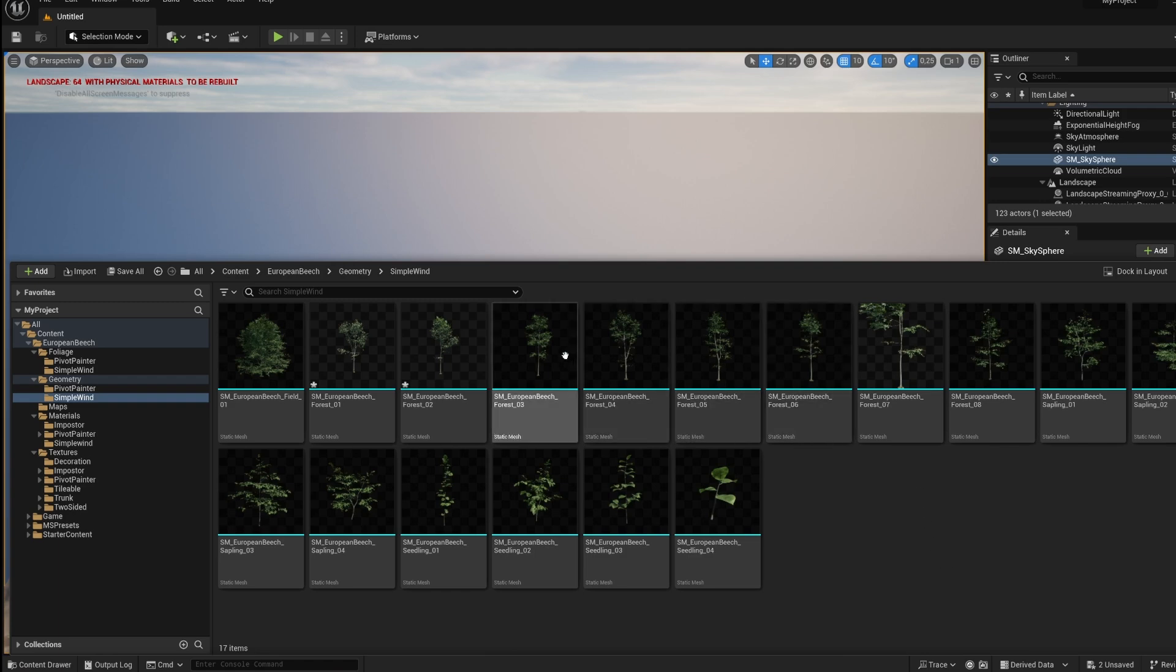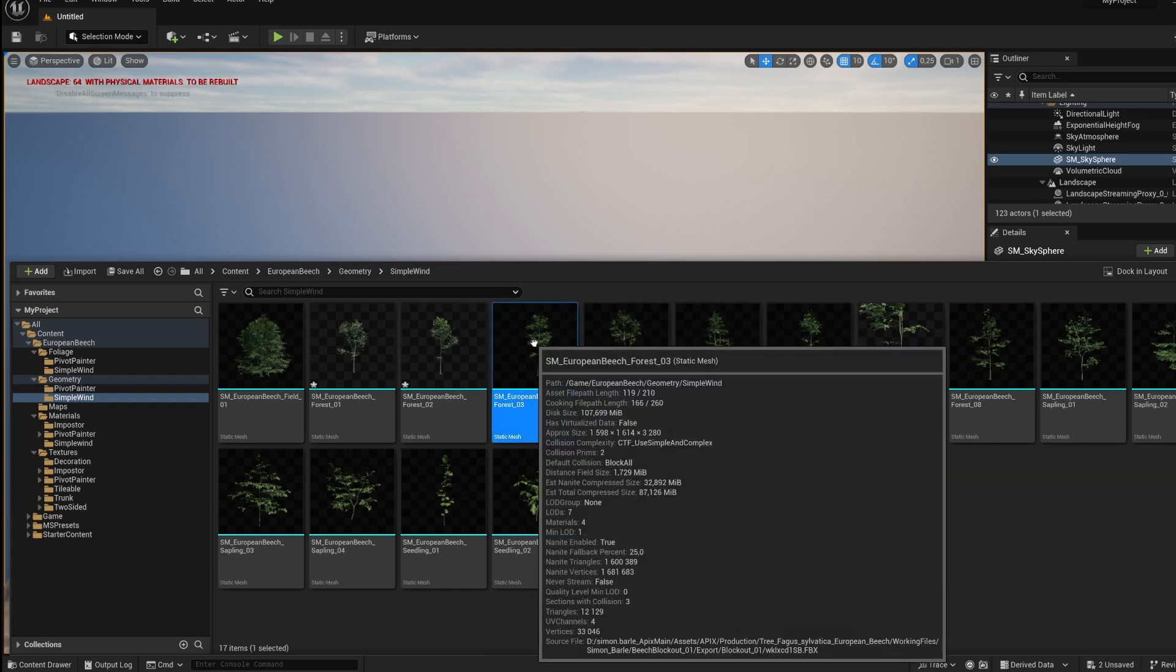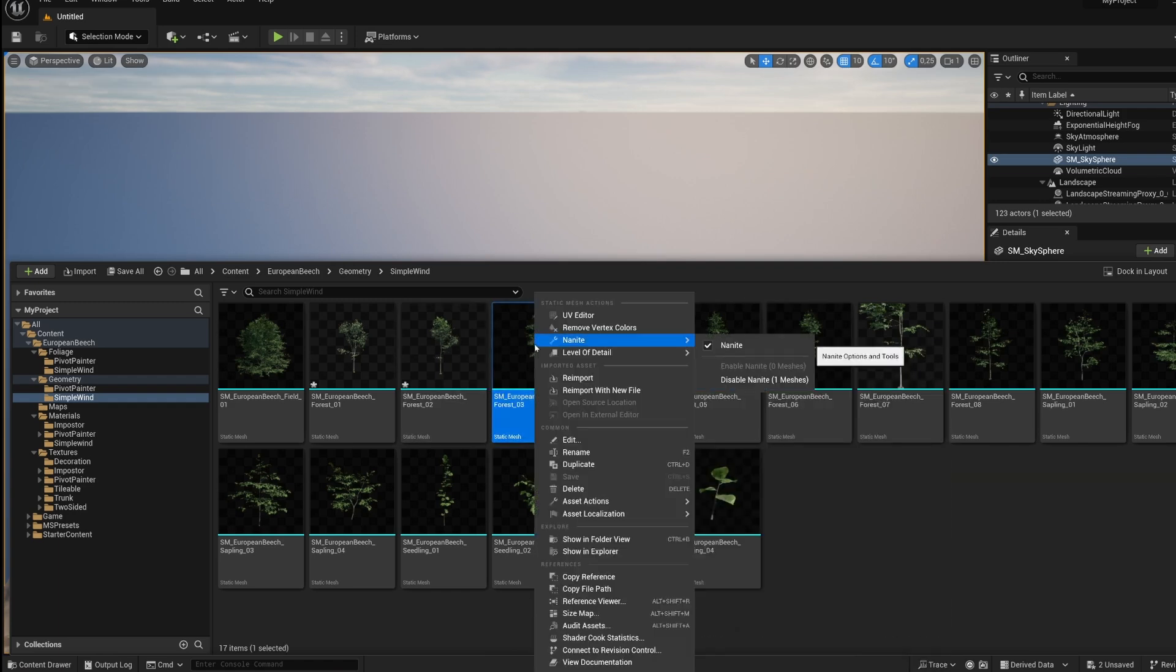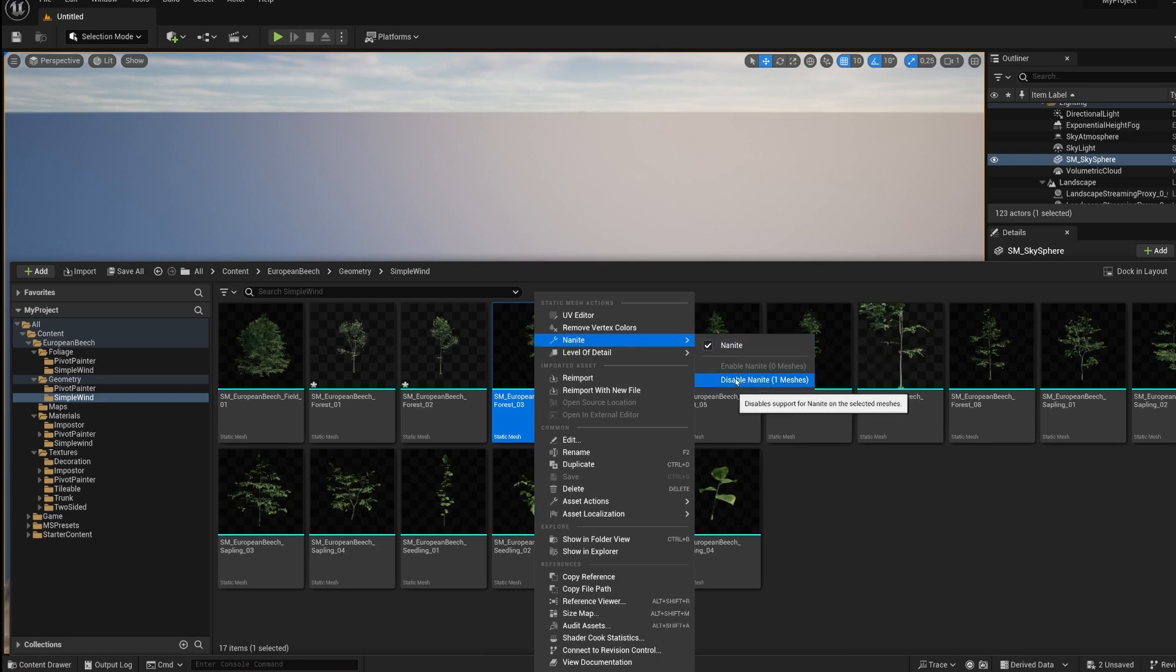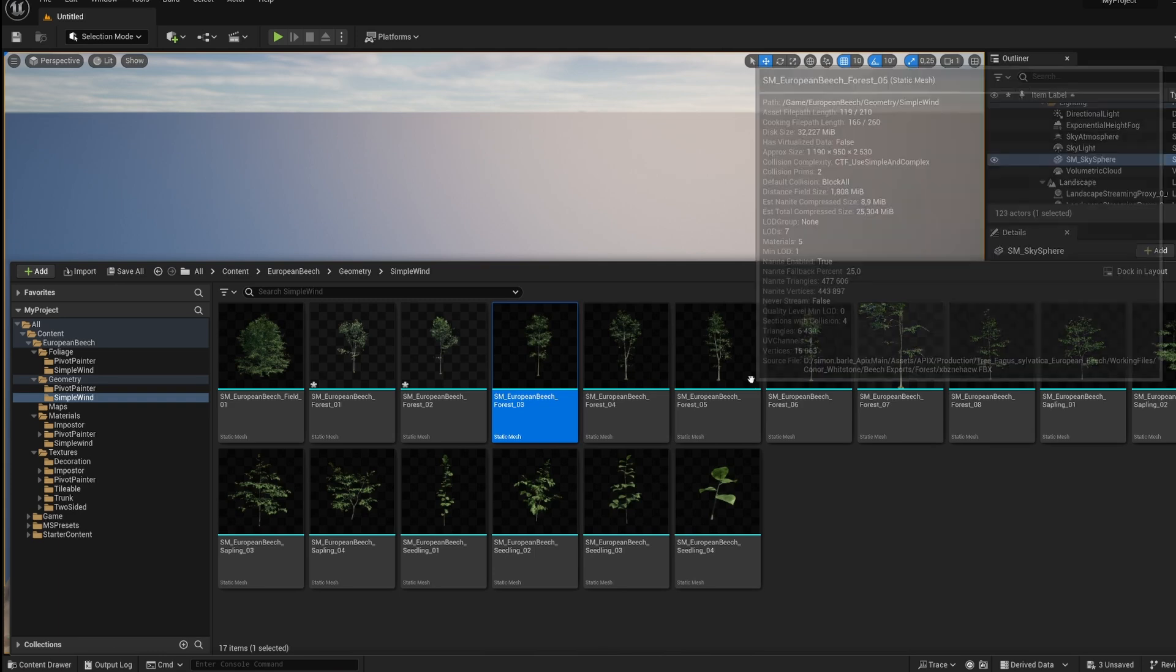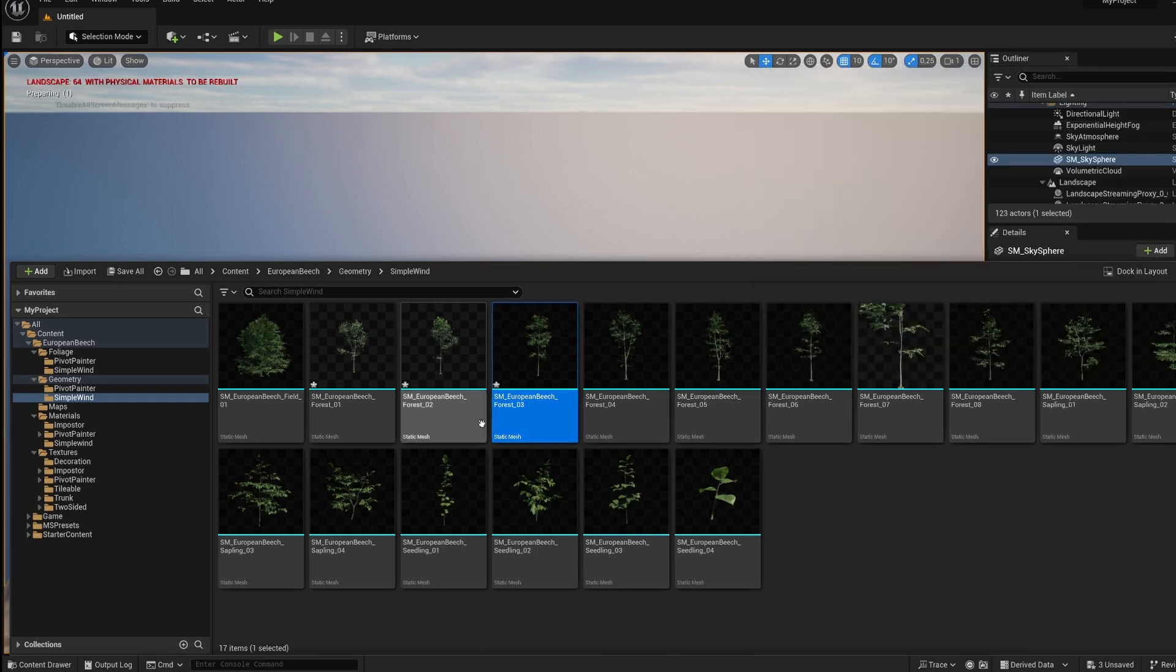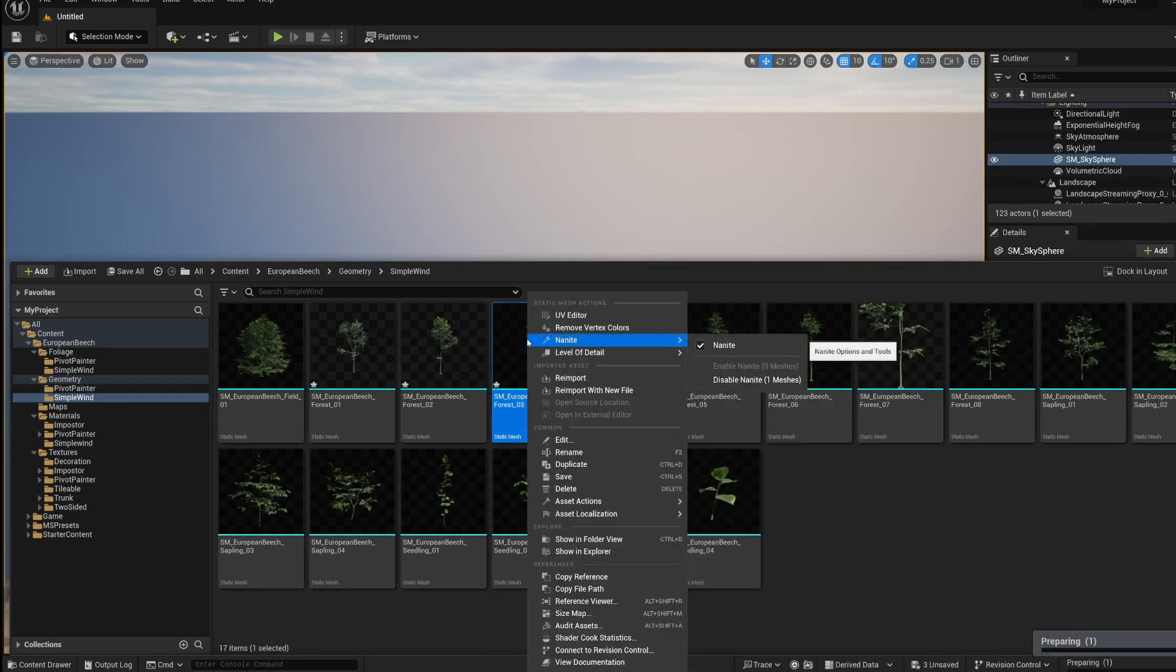So you just pick the model you want and then right click on it. Choose Nanite and disable Nanite. We don't support Nanite mesh right now in Twinmotion, so we have to disable it.